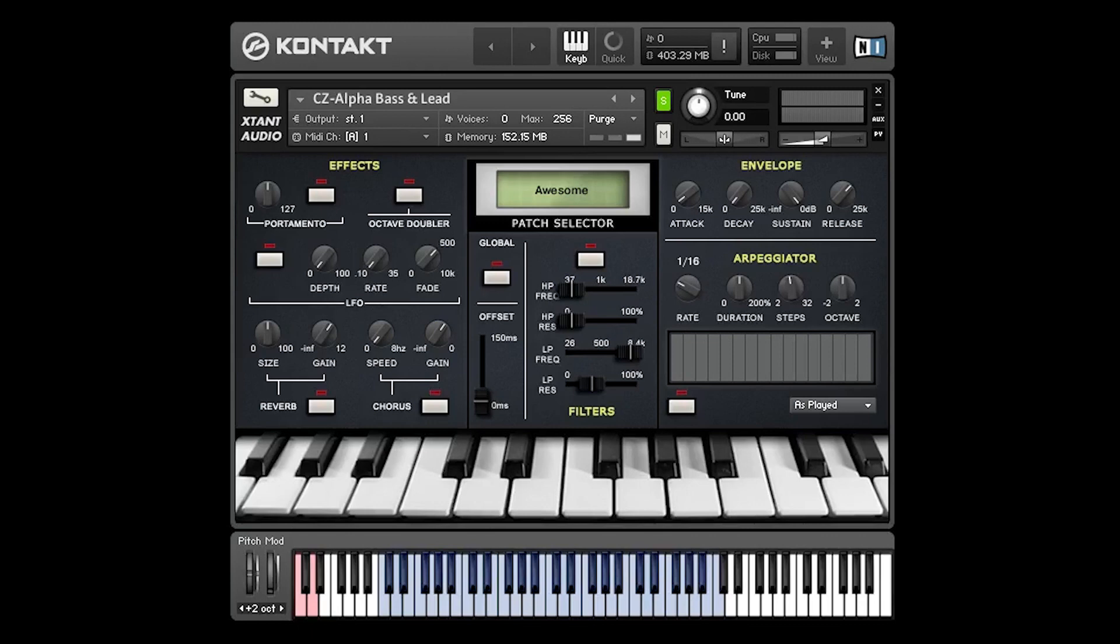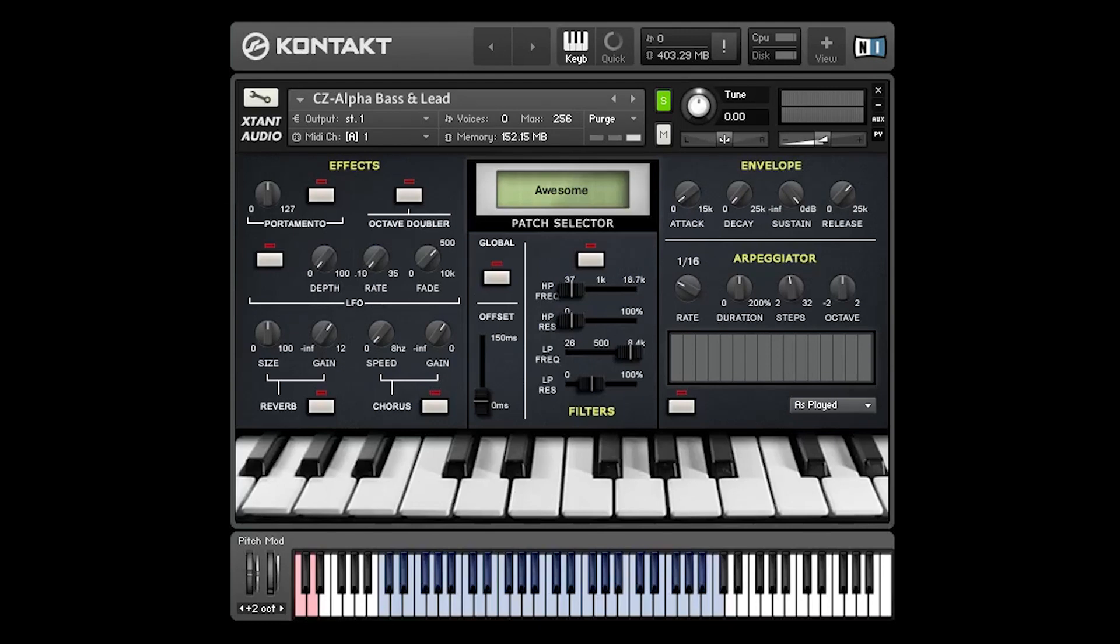Hi I'm David Healey and I would like to introduce you to a new sample library that we have been working on for the past few months. The library is called CZ-Alpha, it's a synthesizer library and all the patches were created on an original Casio CZ-101 synthesizer.